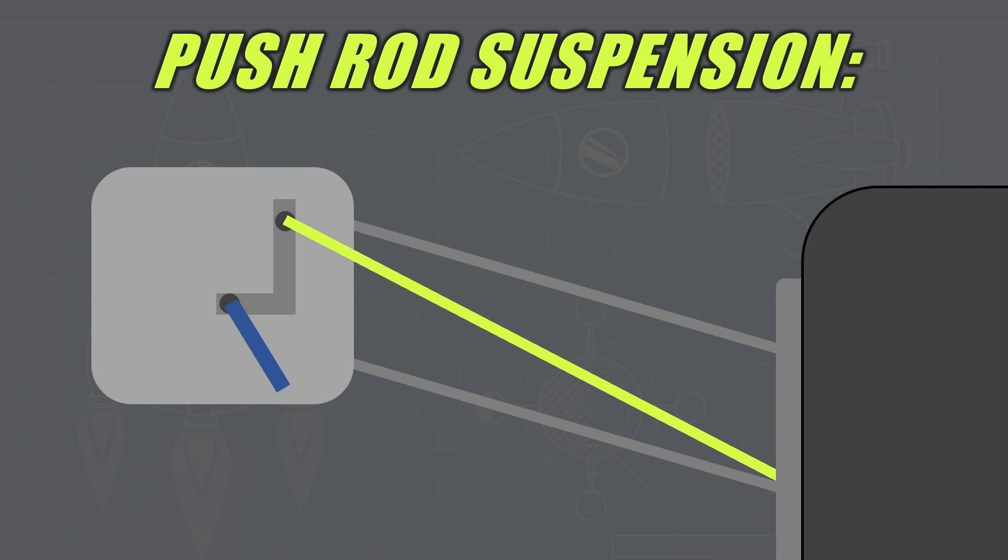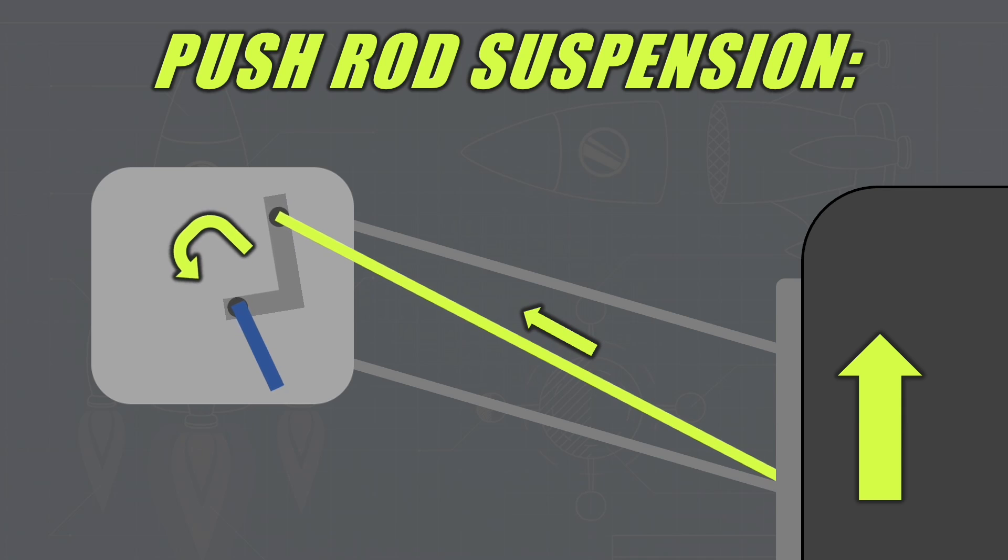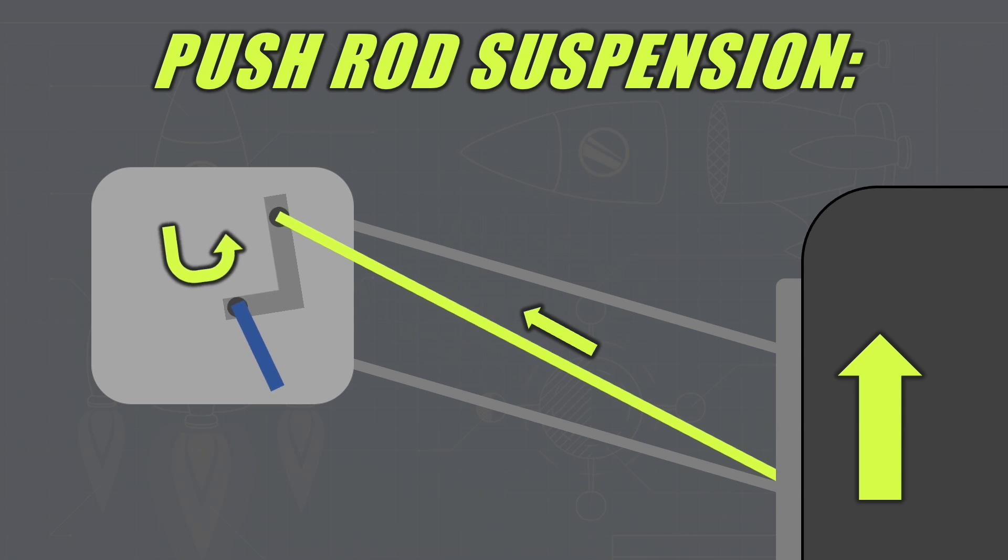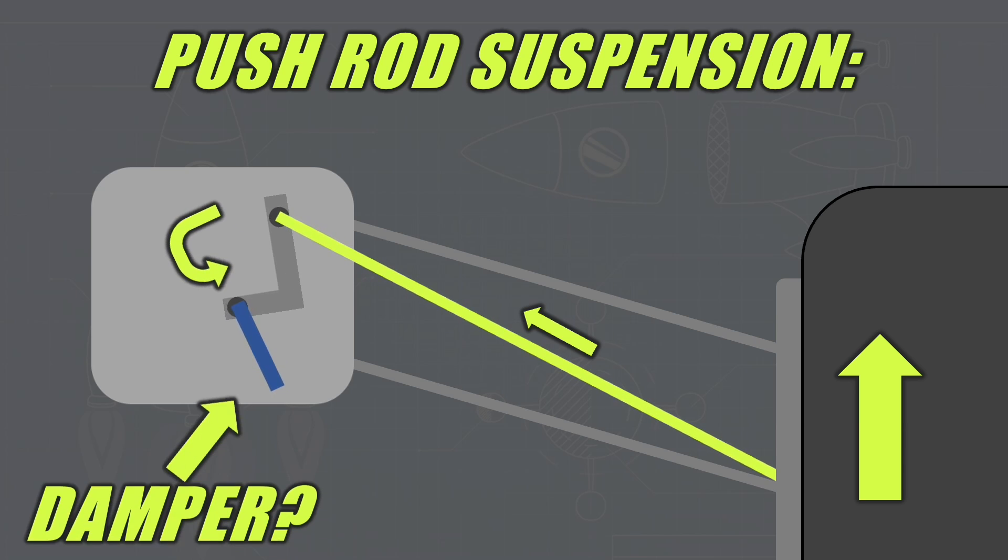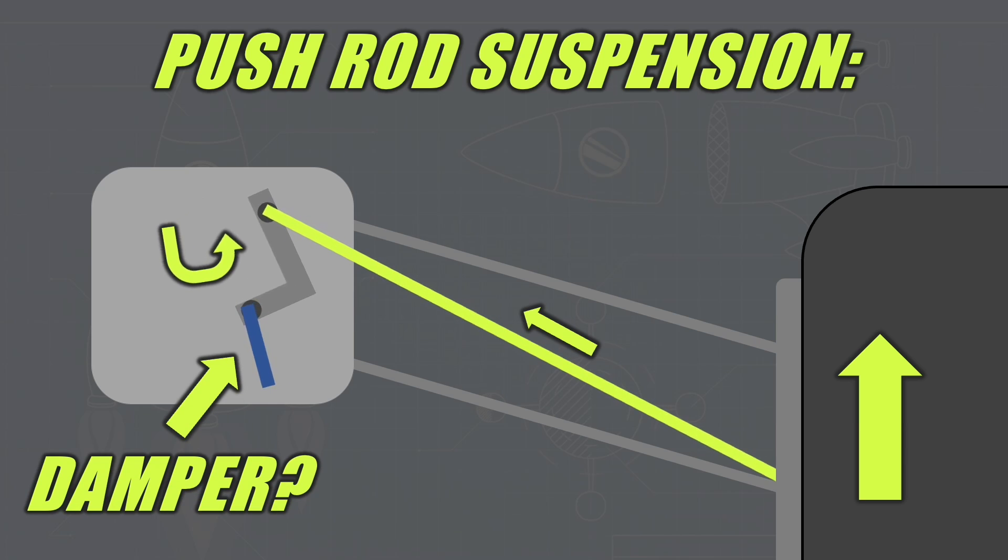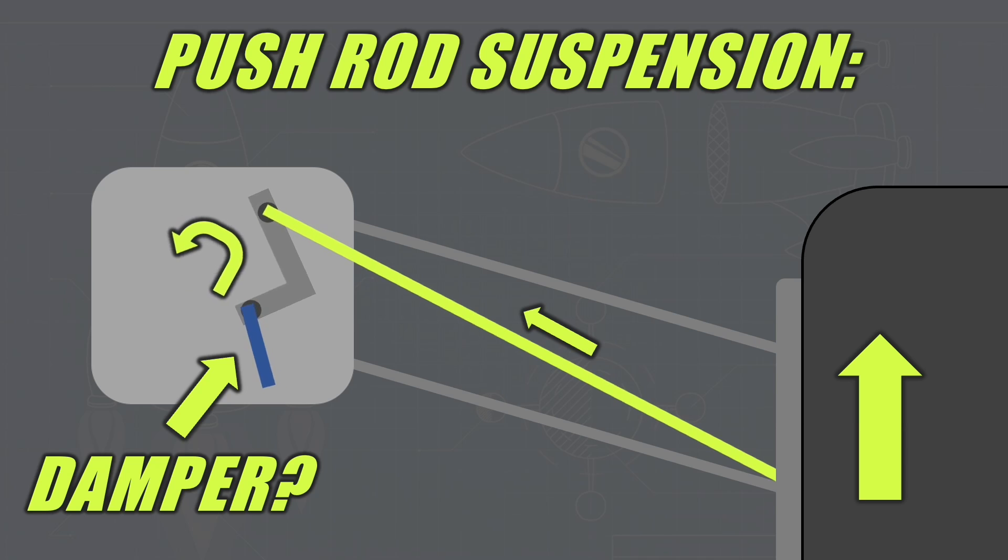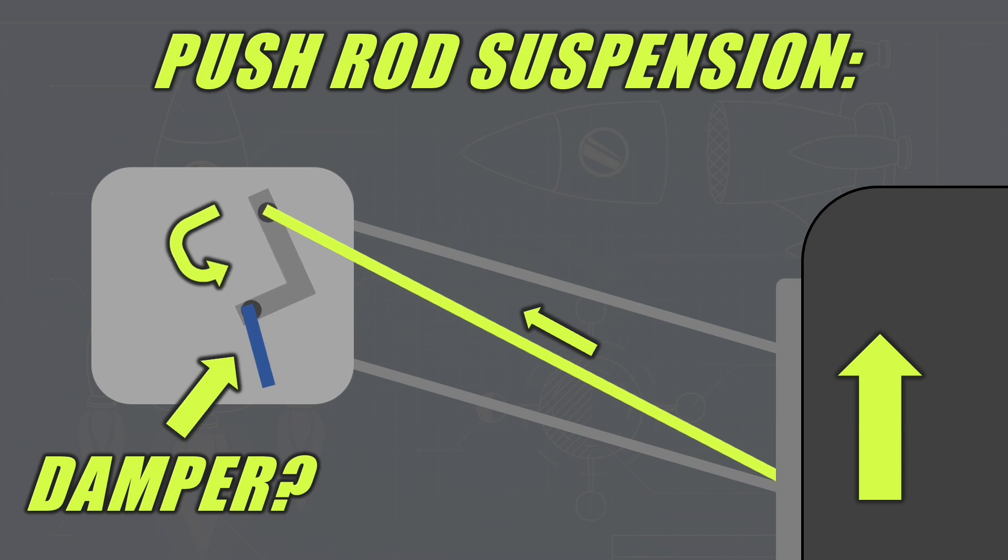So how do suspension systems actually work and what is going on inside the nose of the car? For the pushrod example, when a tyre is lifted vertically by hitting a bump or a curb, this vertical energy is converted into rotational energy. The pushrod will push on something called a rocker which rotates and is connected to something called a damper. This damper is what helps the suspension and stops the vibration of the Formula 1 wheels.